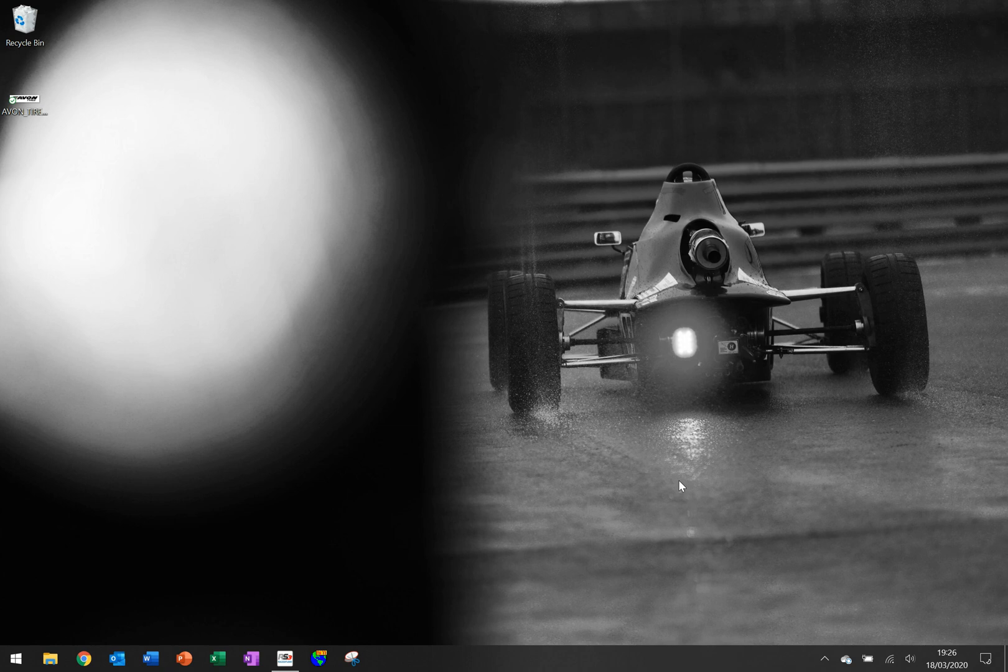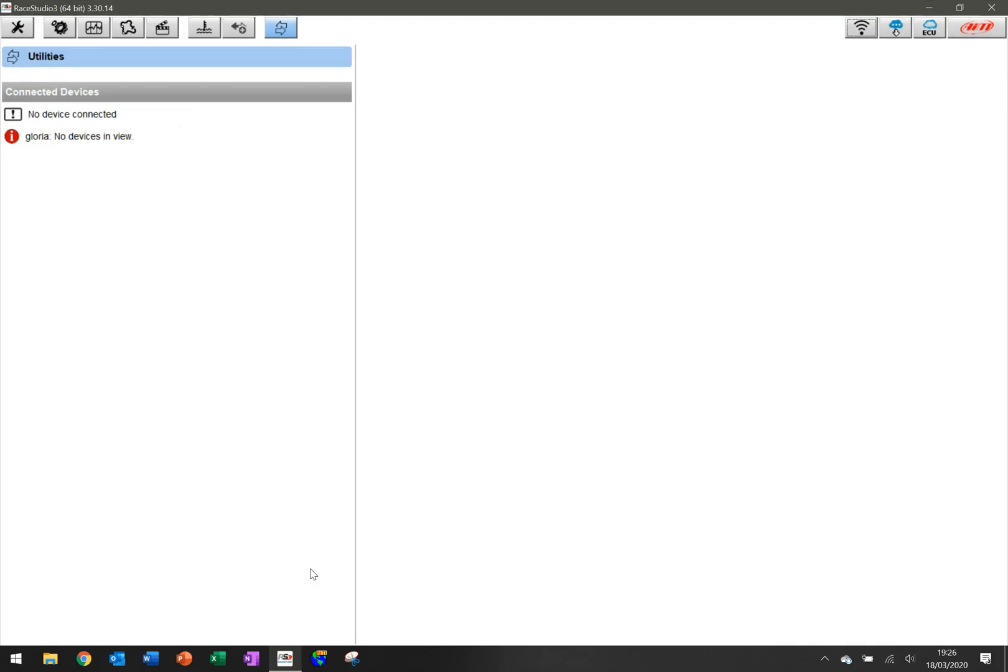Hello, this is a quick tips video on how to configure your AIM Solo 2. You do that through the Race Studio 3 software, so I'm going to click and open up the software.